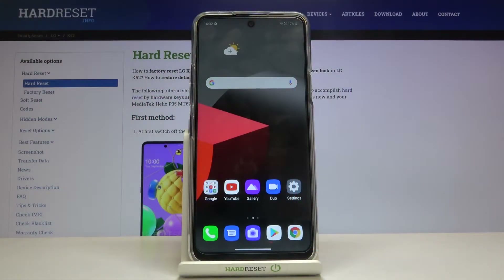Hi everyone! Here we've got the LG K52 and let me show you how to reset network preferences on this device.